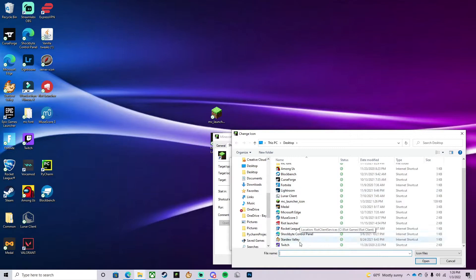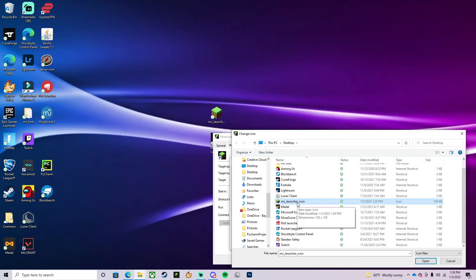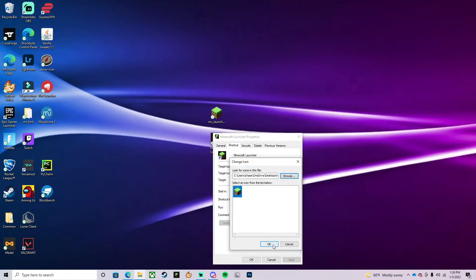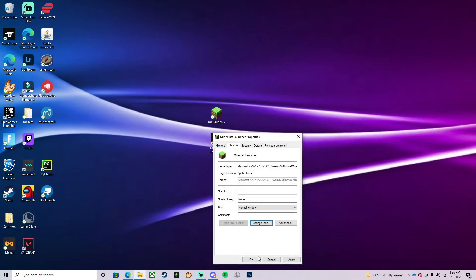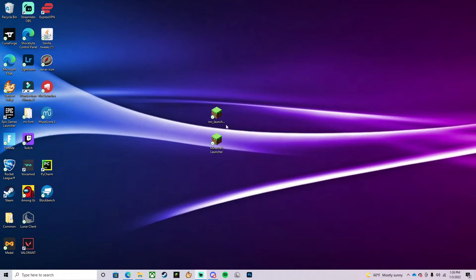Then you're simply going to select the file we downloaded earlier, which is called mc_launcher_icon. Open that, press OK, OK, and then there you go.